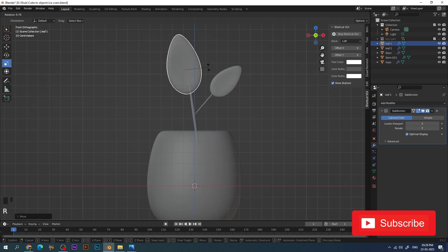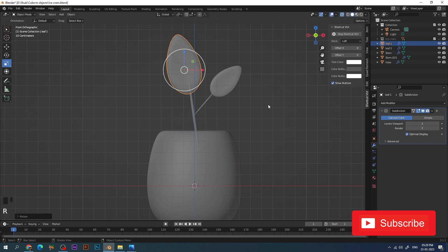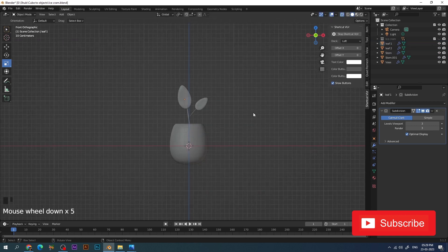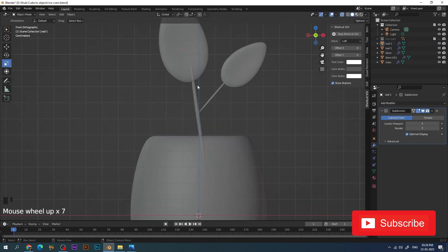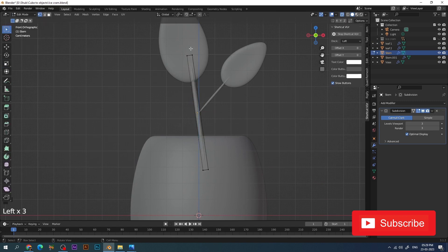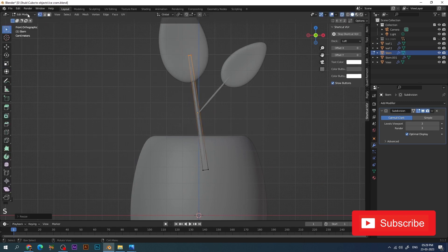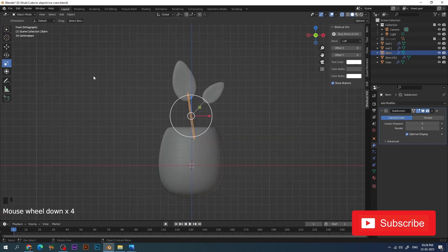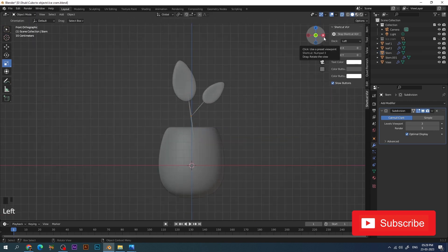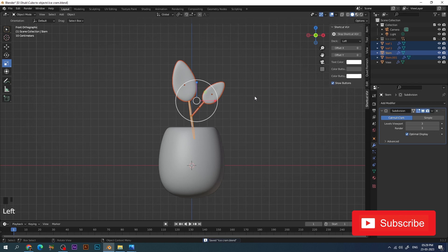This is somewhat looking like a cute plant. I make the vertices at the top and bring them closer to give it a little bit of an irregular shape rather than a straight one.